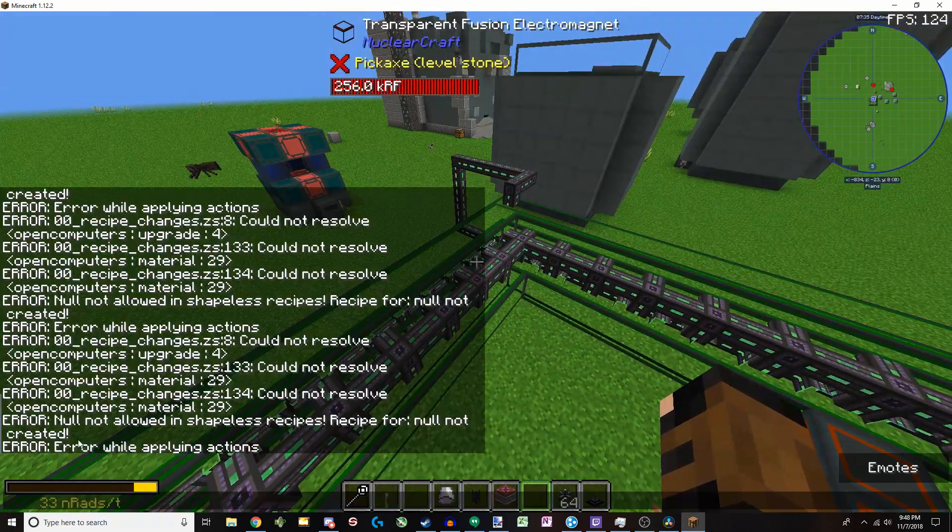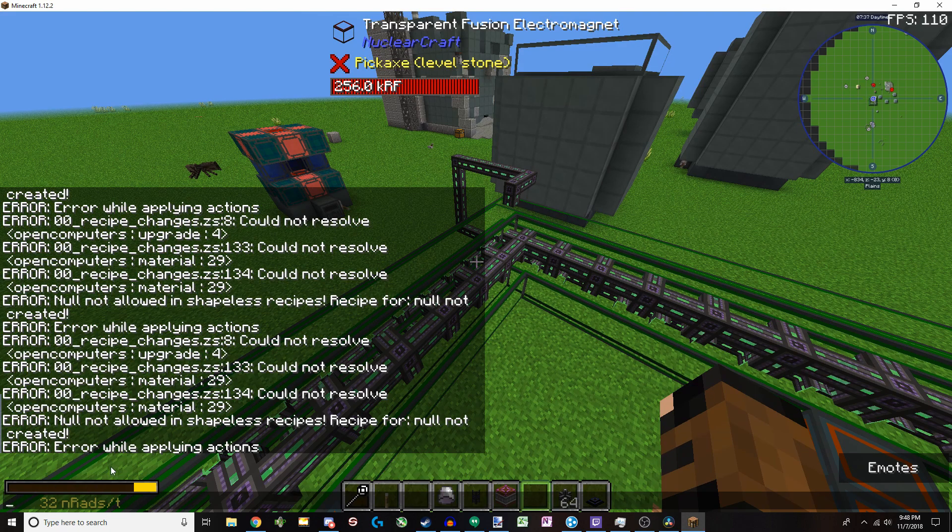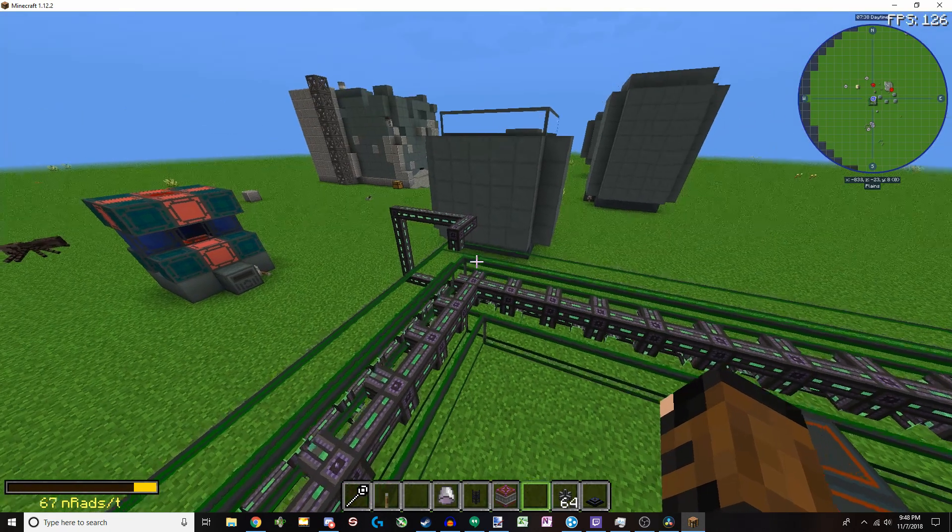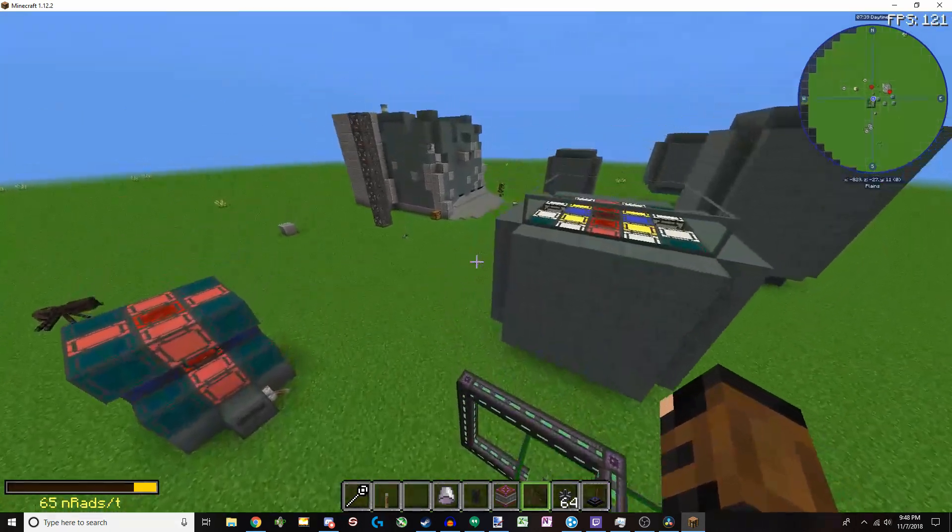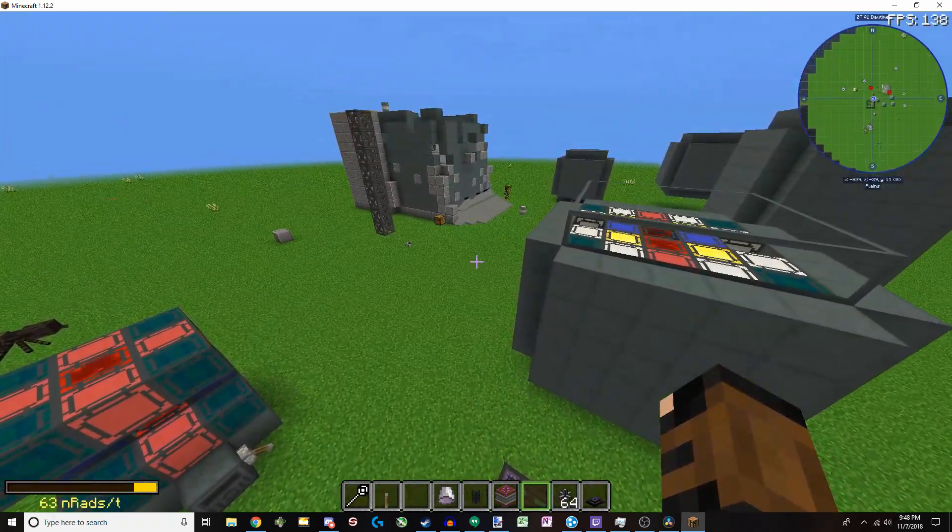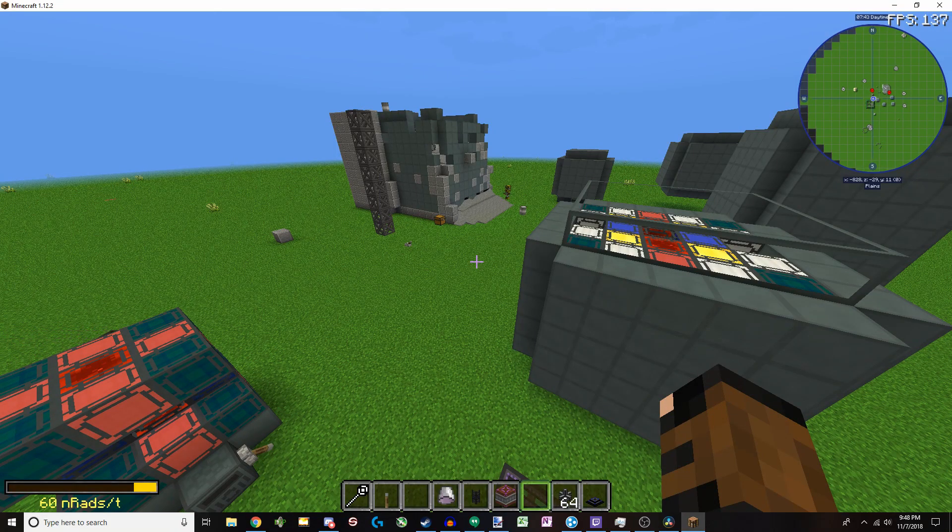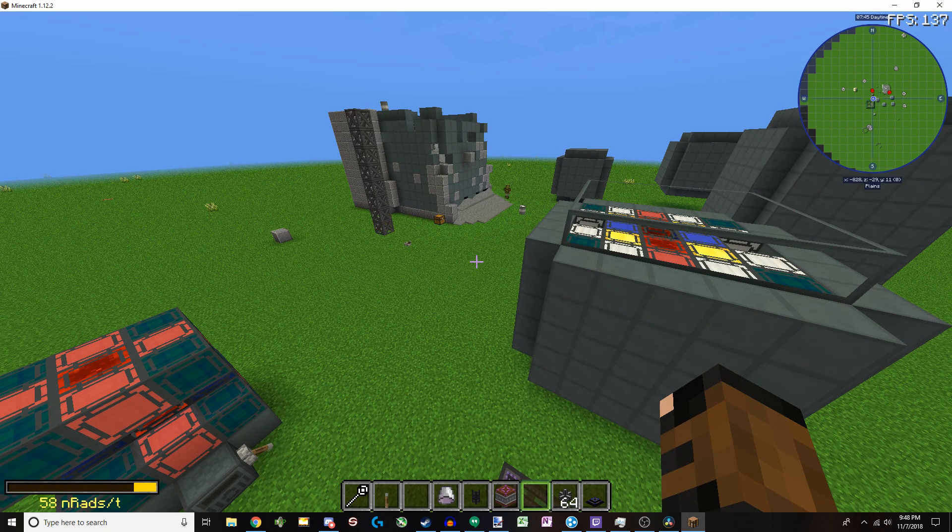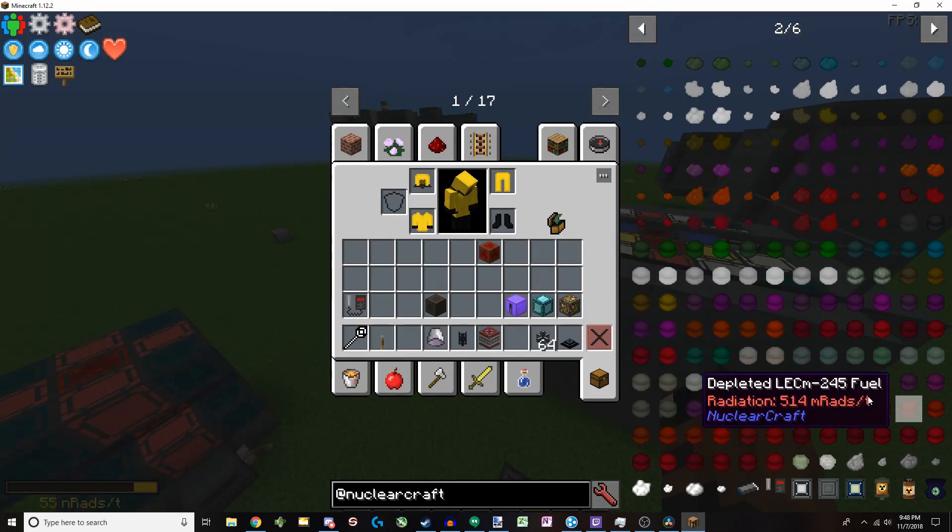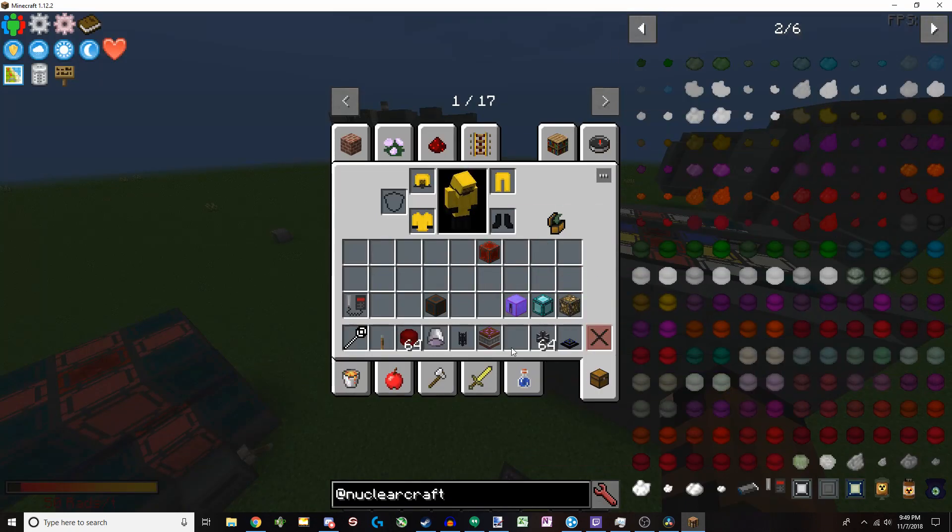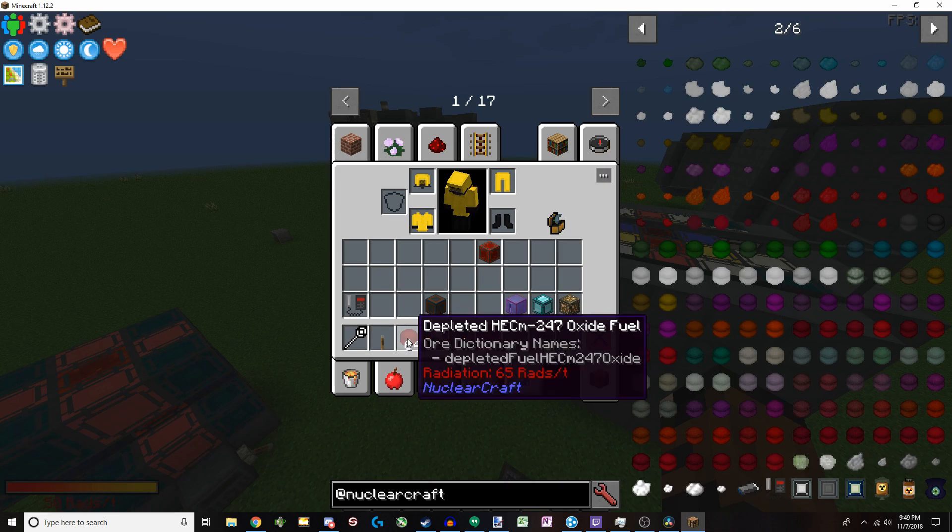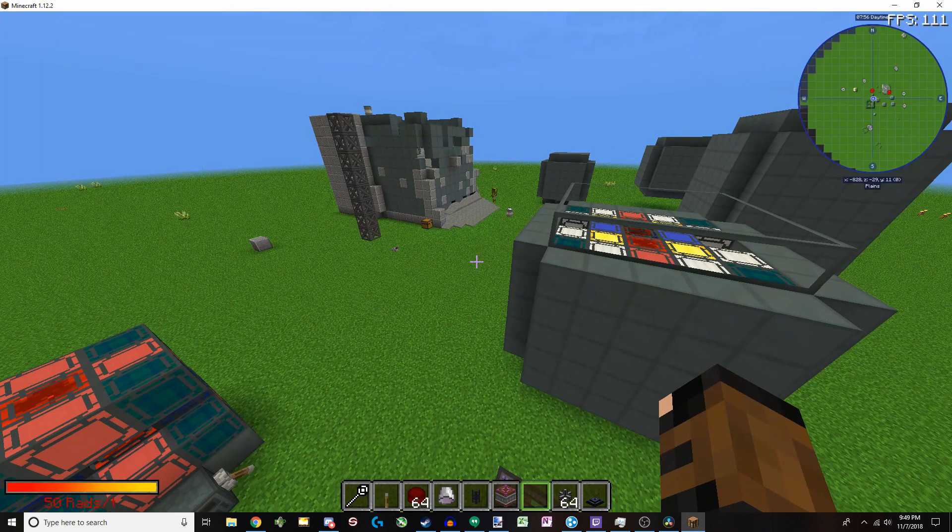Additionally, it's also got a radiation mechanic. Nuclear reactors will produce radiation, which irradiates a chunk, and then spreads out. And not only that, but if you have a bunch of nuclear pellets on you, you can see that the stack has 65 rads per tick, which is incredibly high.